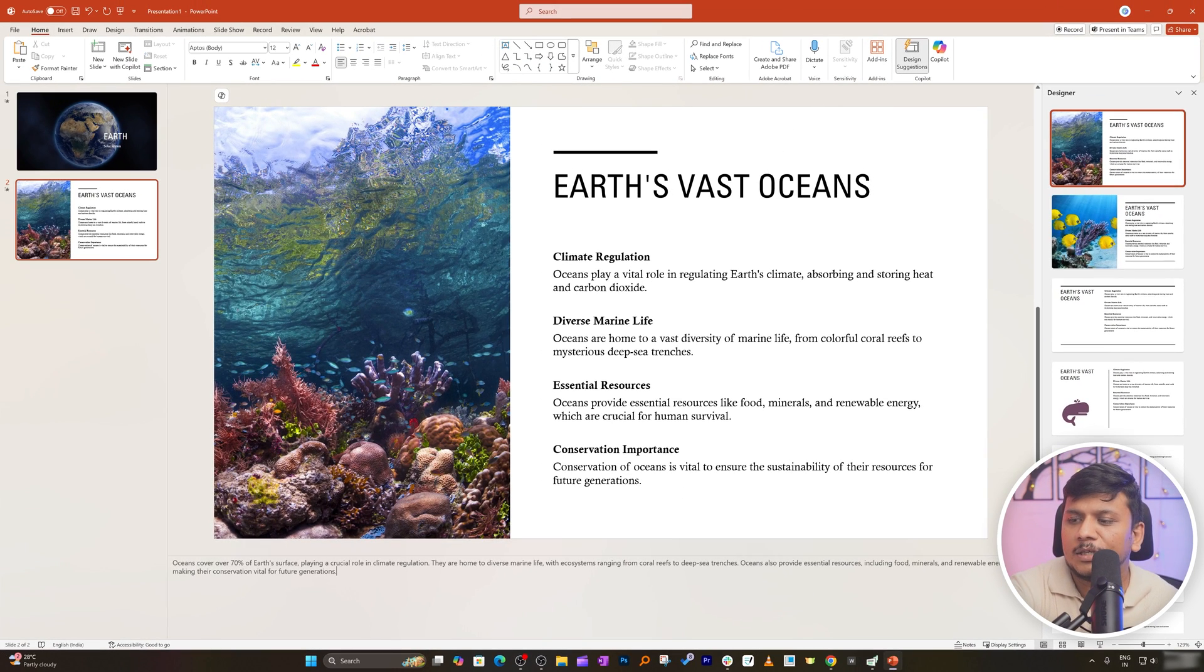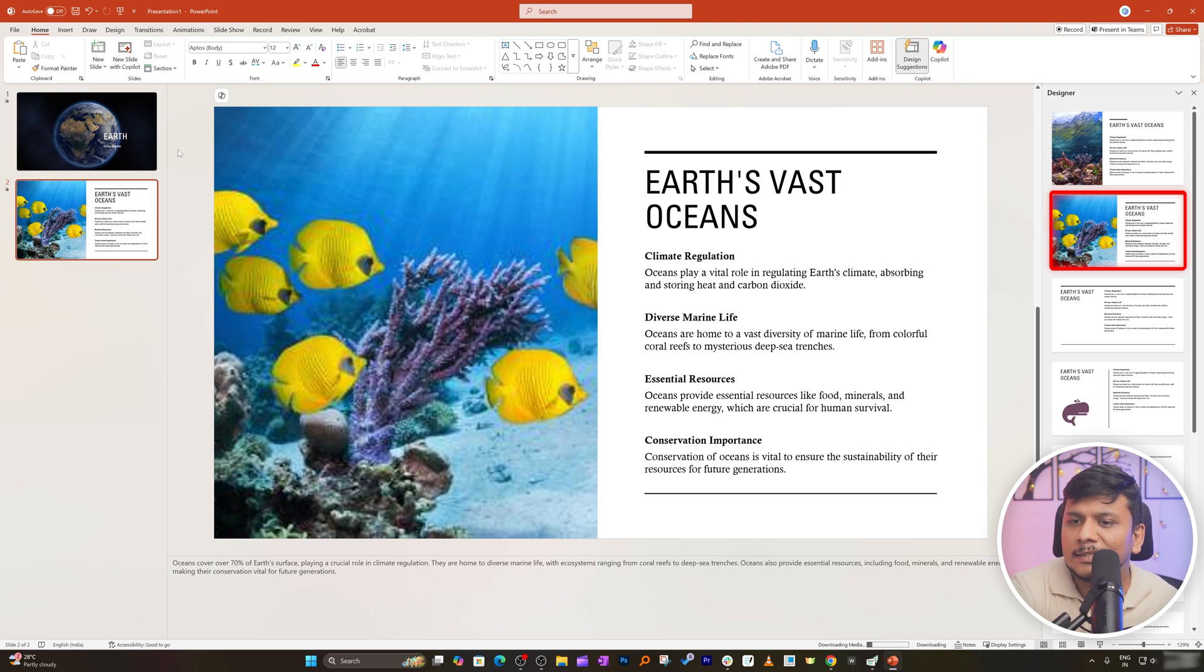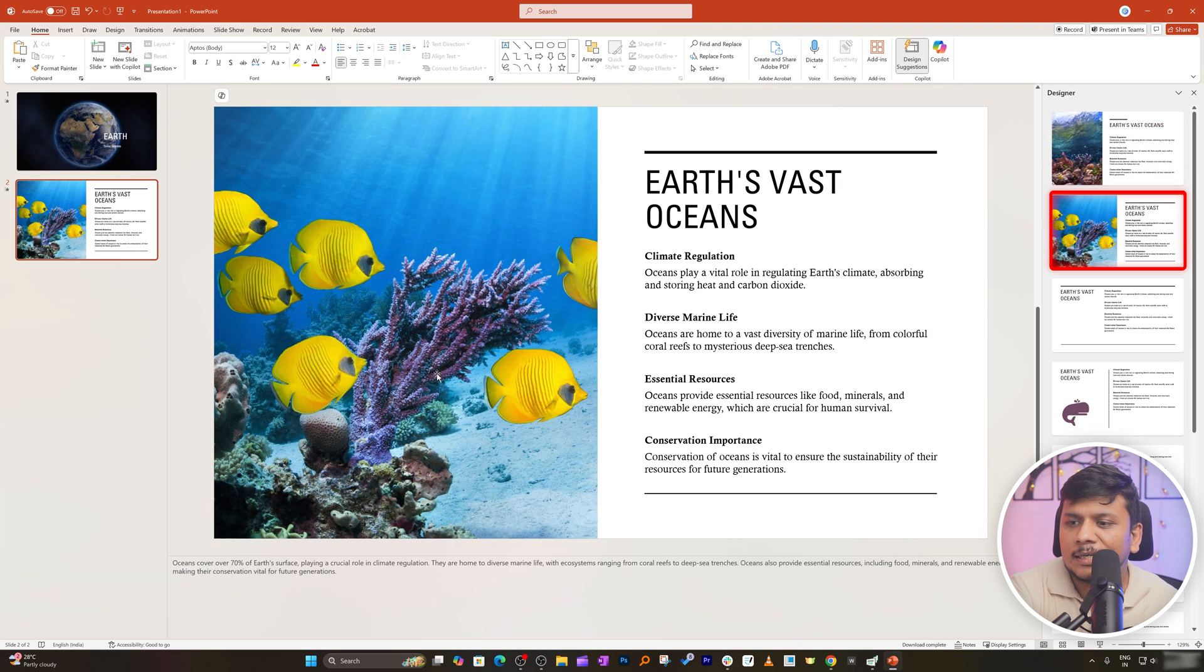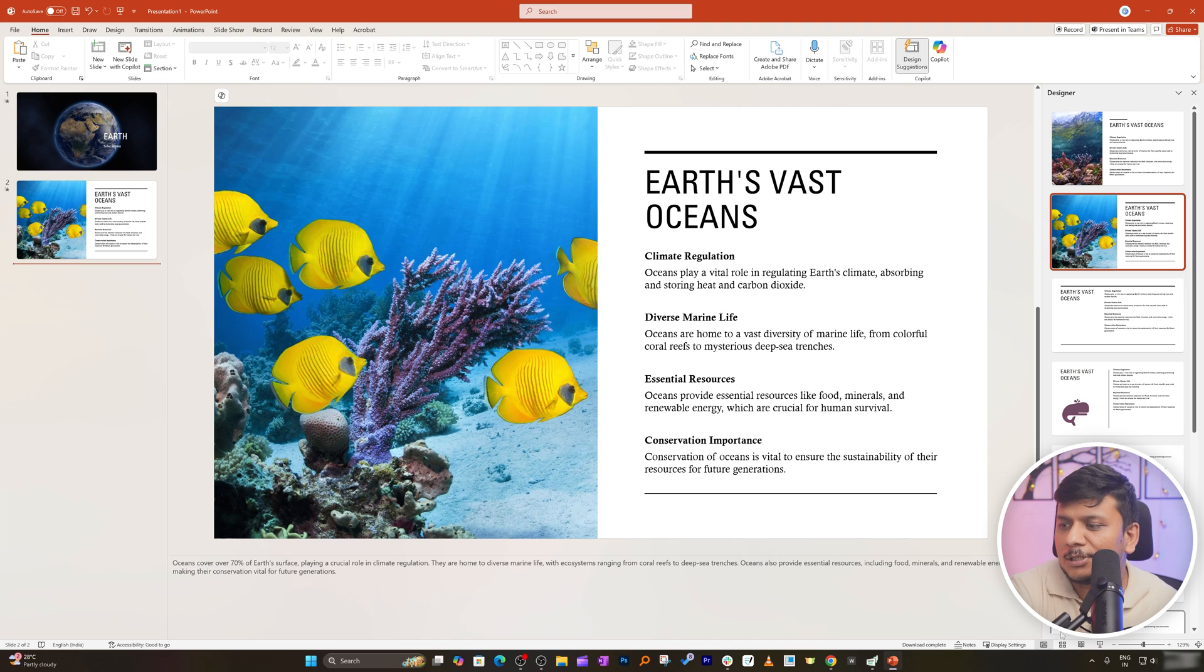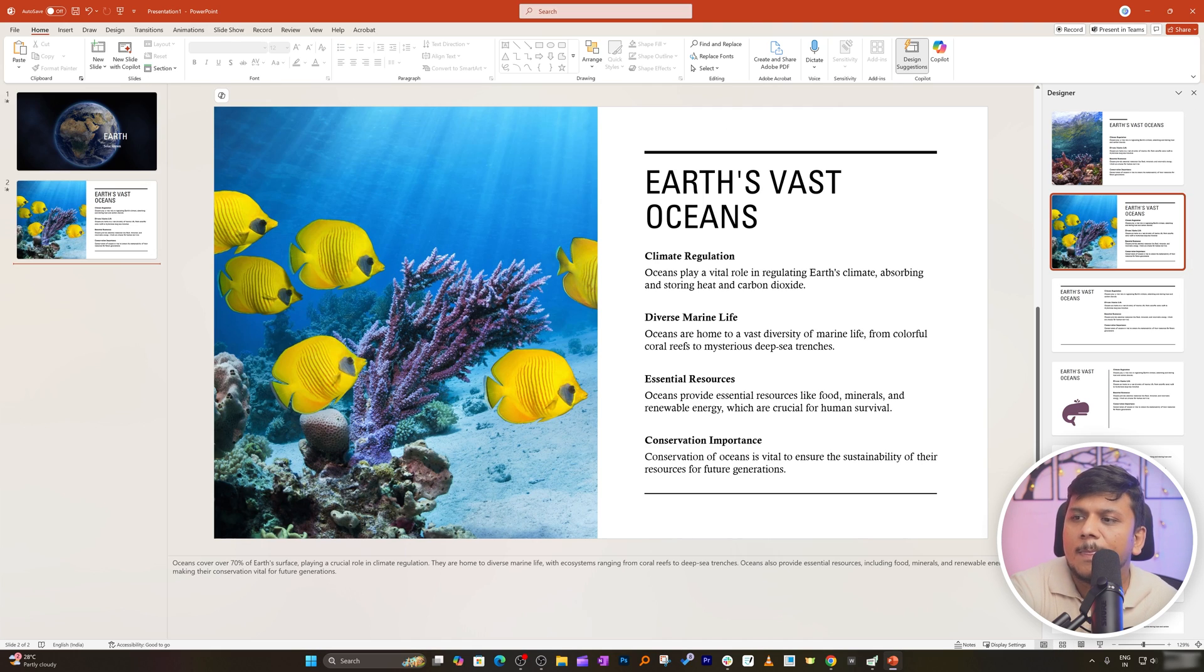Okay so now you know we have utilized the earlier AI and then this newer AI which really I mean together are doing great job in creating this presentation.